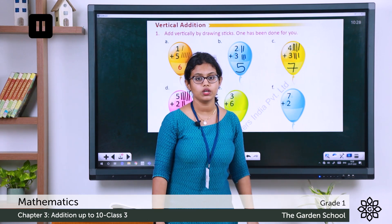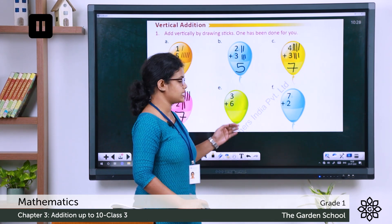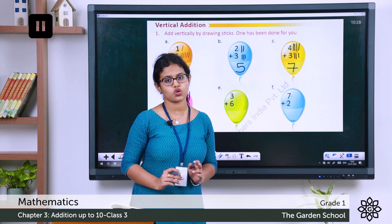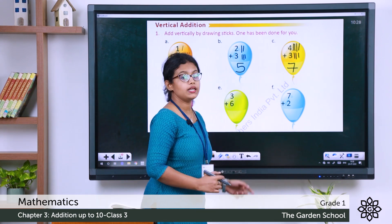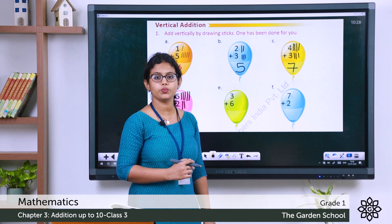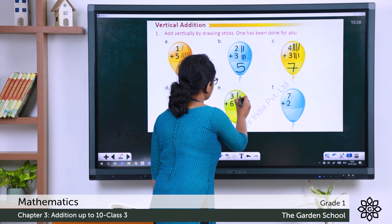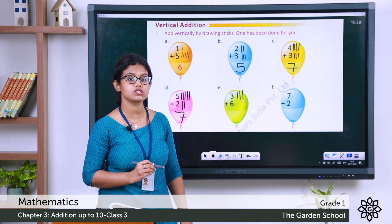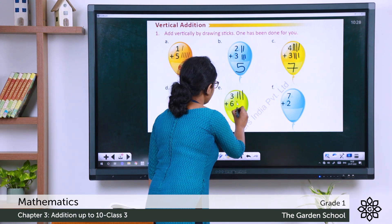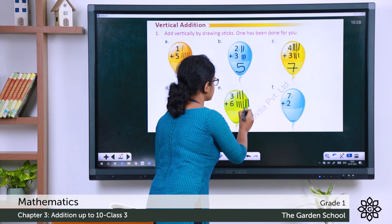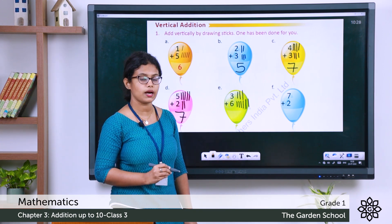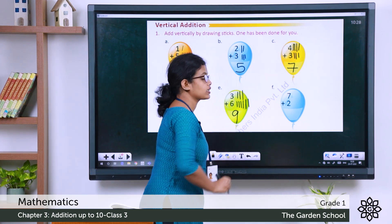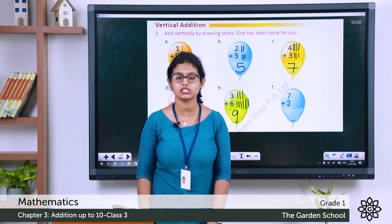Can you do the next two? Let's discuss the answers. For 3 plus 6: draw 3 sticks — 1, 2, 3 — then 6 sticks — 1, 2, 3, 4, 5, 6. Count the total: 6, 7, 8, 9. Total is 9 sticks. So 3 plus 6 is 9.